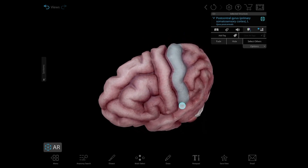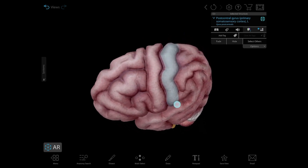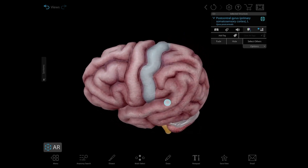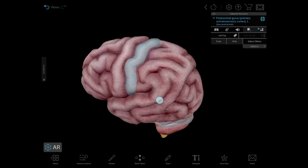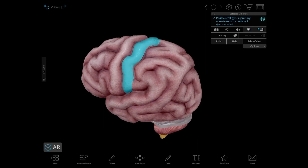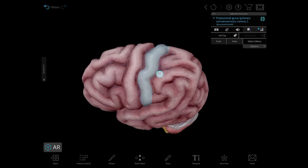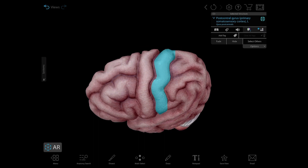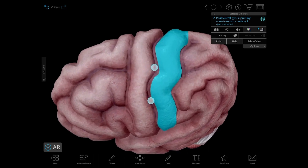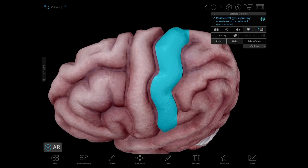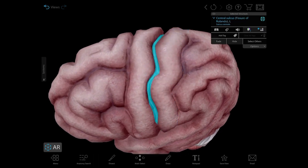There are gyri all over the brain. The cingulate gyrus, in particular, is one of my favorites, but it's part of the limbic system, which is another topic for another video. The sulci are fissures and separate the gyri. The more prominent ones separate the lobes.